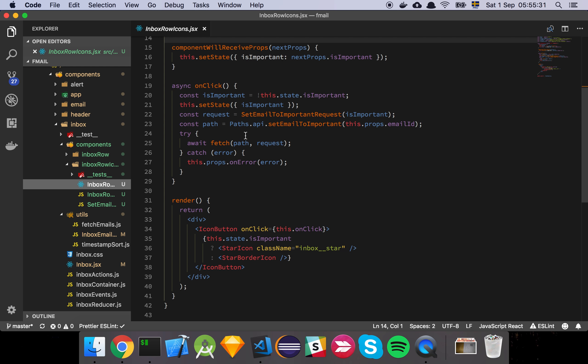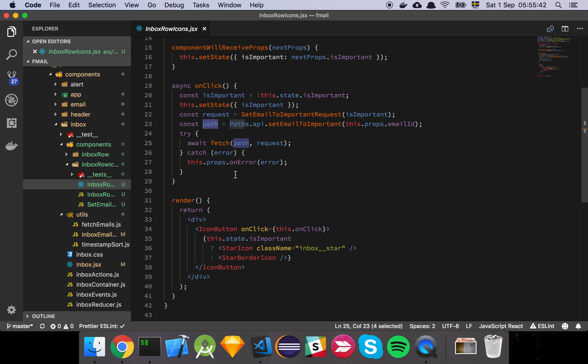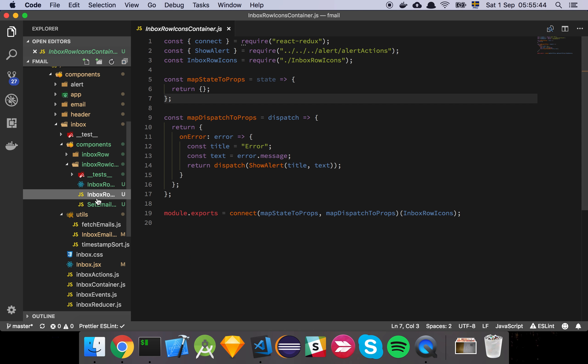And as I said, I just added a bit of error handling. So if you try to click the imported button and something goes wrong, you get an error of some sort. So just a little bit of error handling for our inbox row icons.